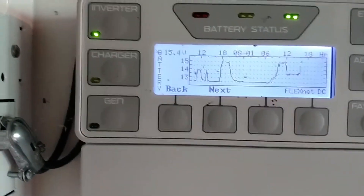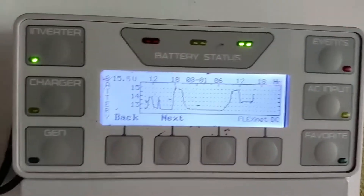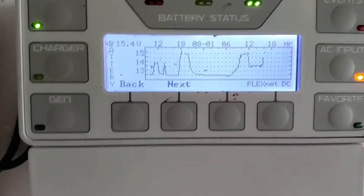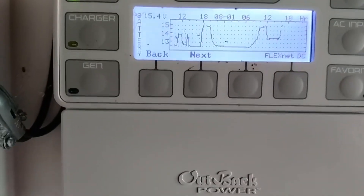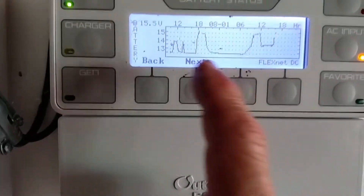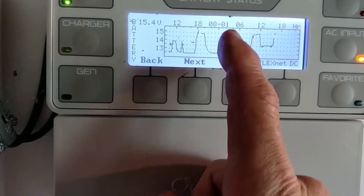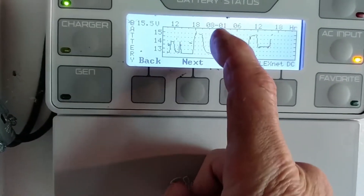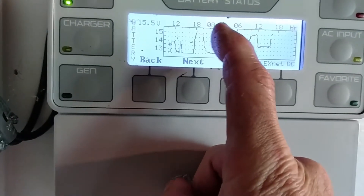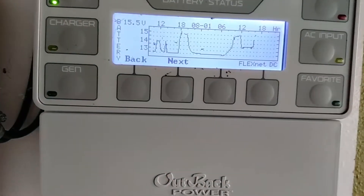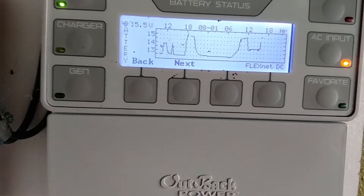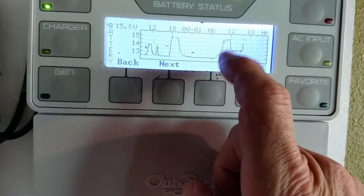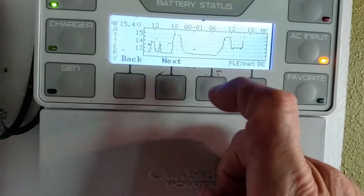It's kind of interesting to graph this. Here's the battery voltage for the day. If you look on these graphs, it says August 1st right in the middle, and each one of these little ticks is two hours, so that's 6 a.m. You can see where the sun came up this morning.